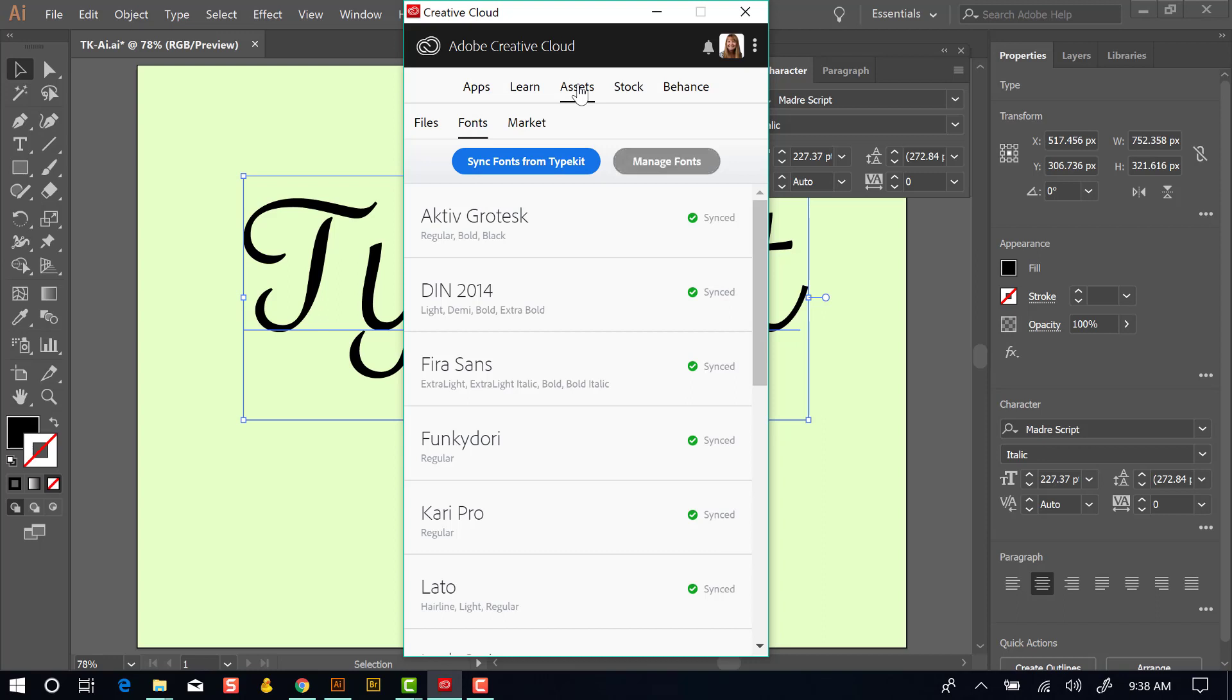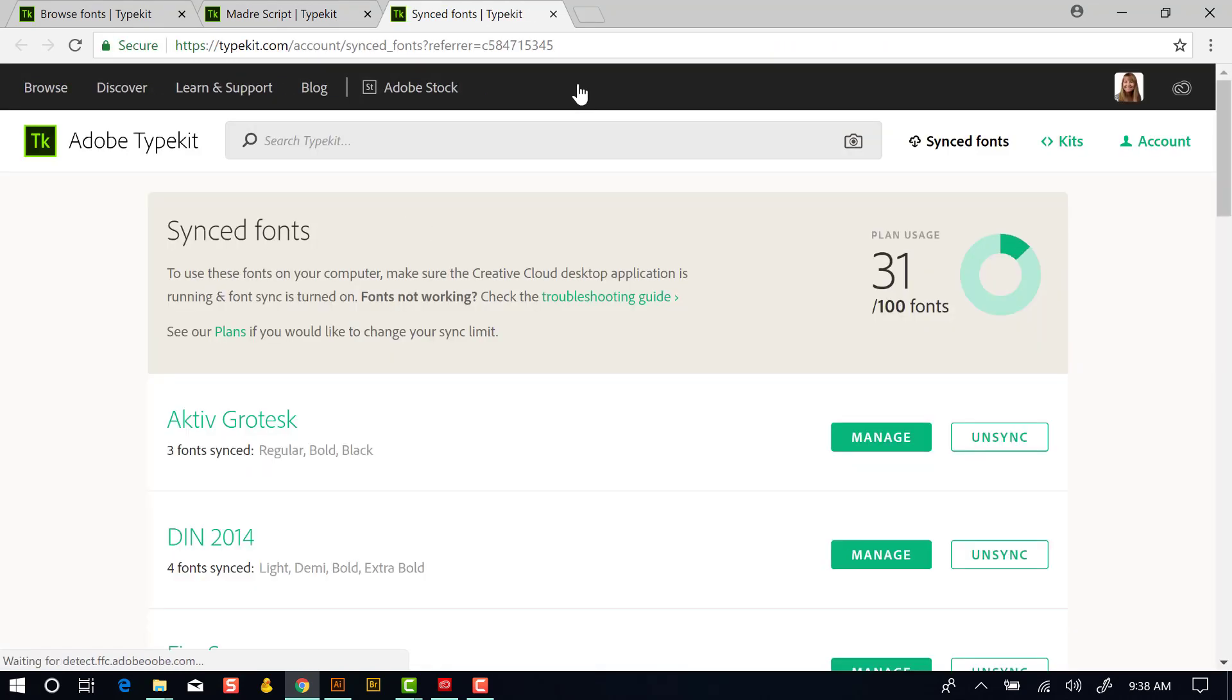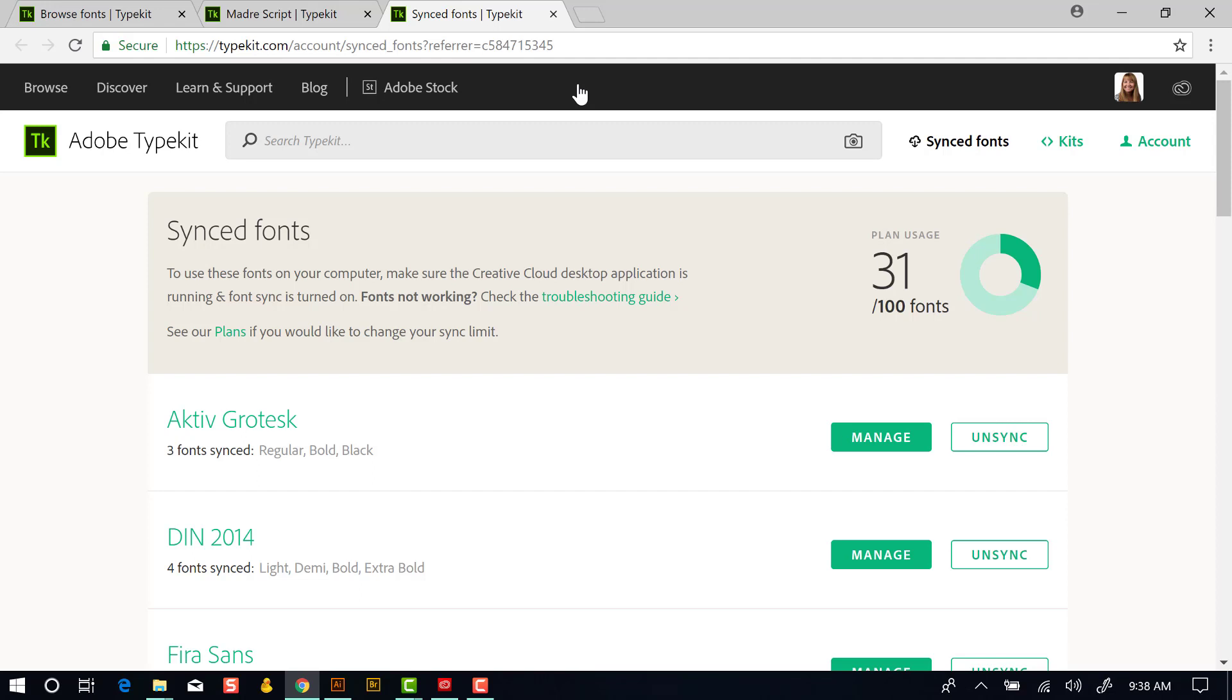If I click on Manage Fonts, it takes us to the same website, but a different page on that website where you can manage the fonts that are installed. We'll see that I have 31 fonts currently synced out of 100 possible. So Typekit allows you to have 100 fonts synced at any one time. If you need another font and you're at 100, you're going to have to unsync a font. So we'll show you how to do that.